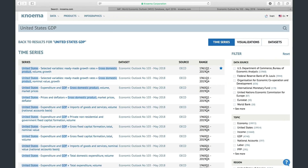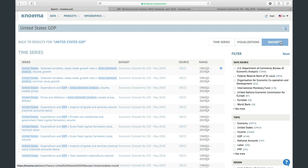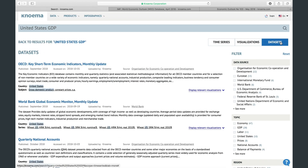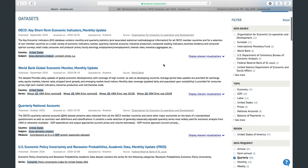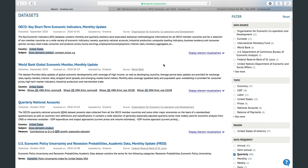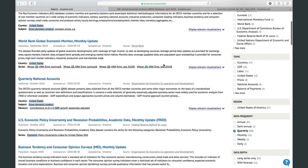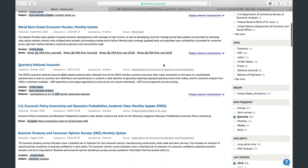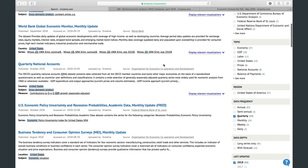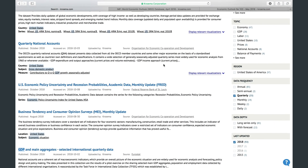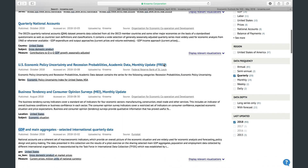You can switch to the dataset section of the search results page to get results grouped by datasets. This representation is convenient when you want to see all the variety and breadth of search results. It allows you to see the different datasets from different sources which contain data on your query.